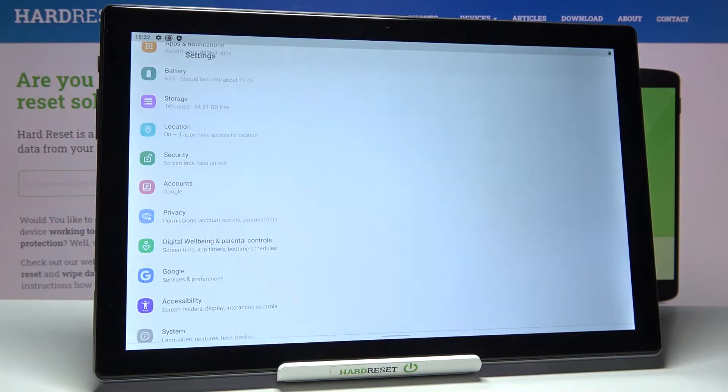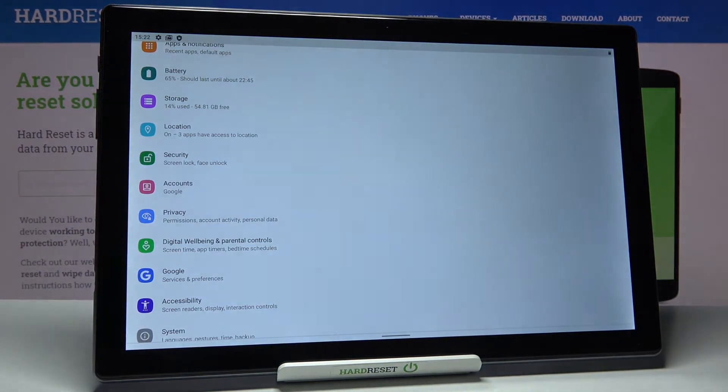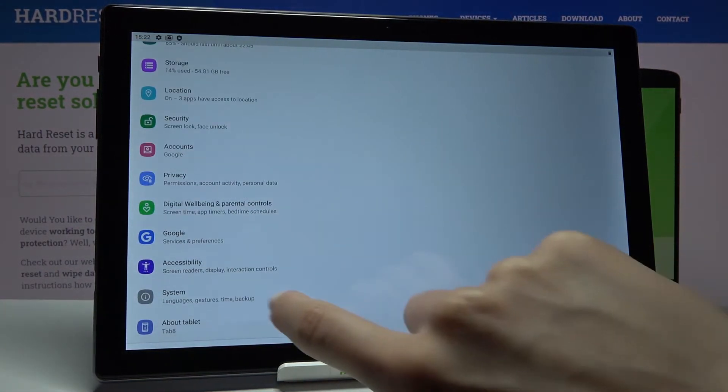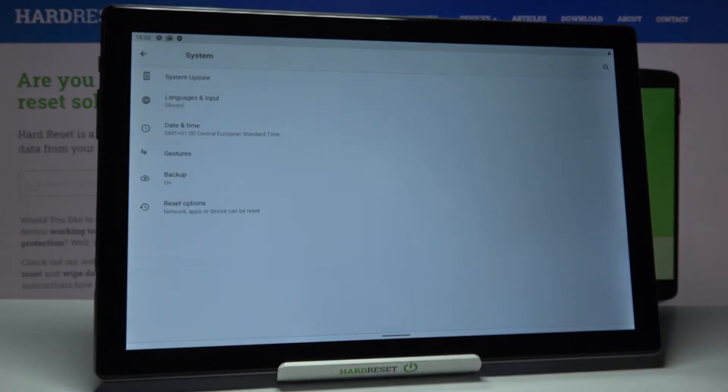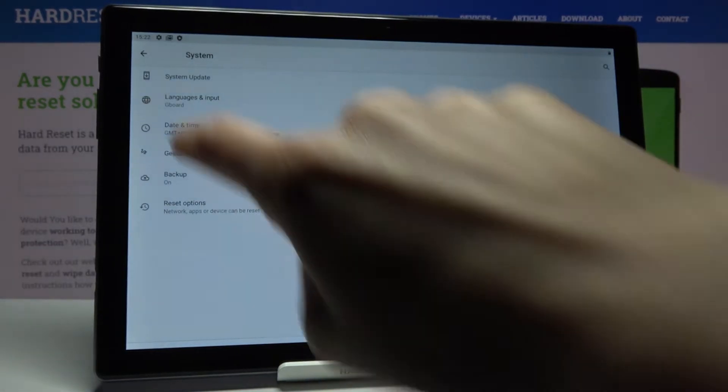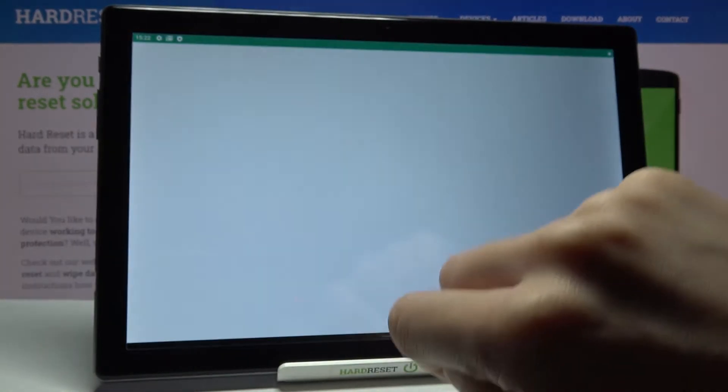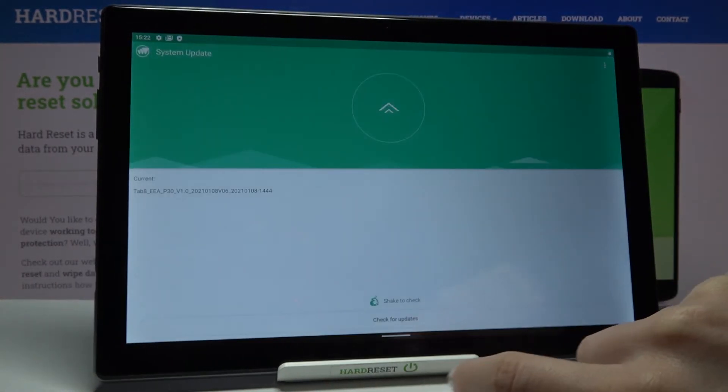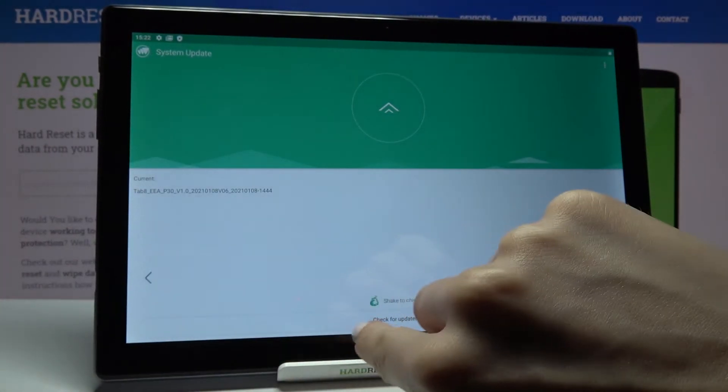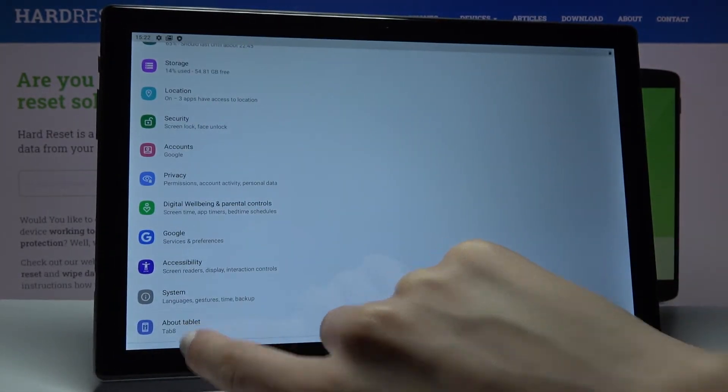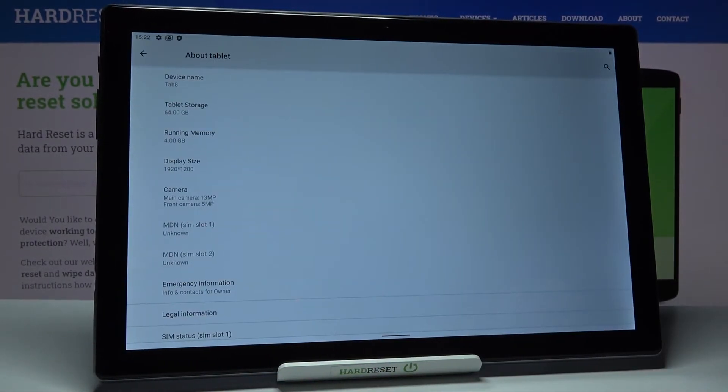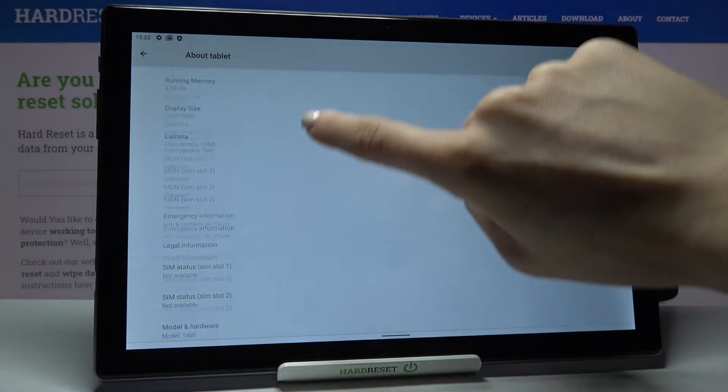just open the settings then find and select system and go to, sorry not system but about phone, about tablet and then go a bit lower.